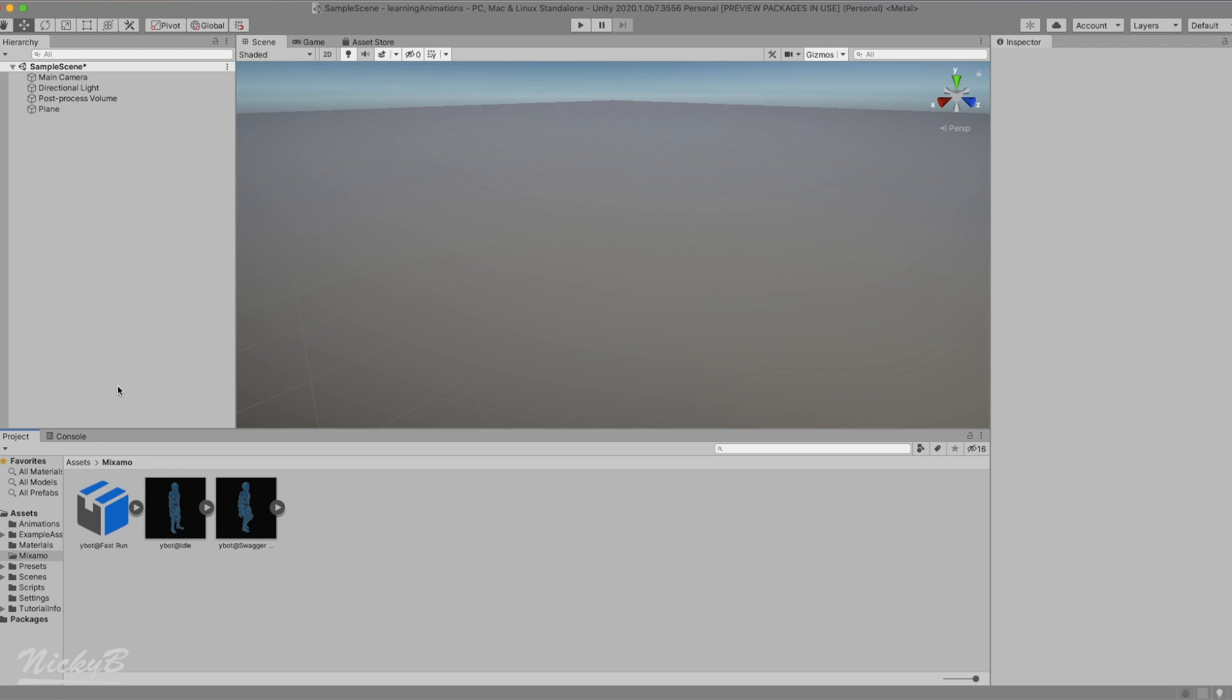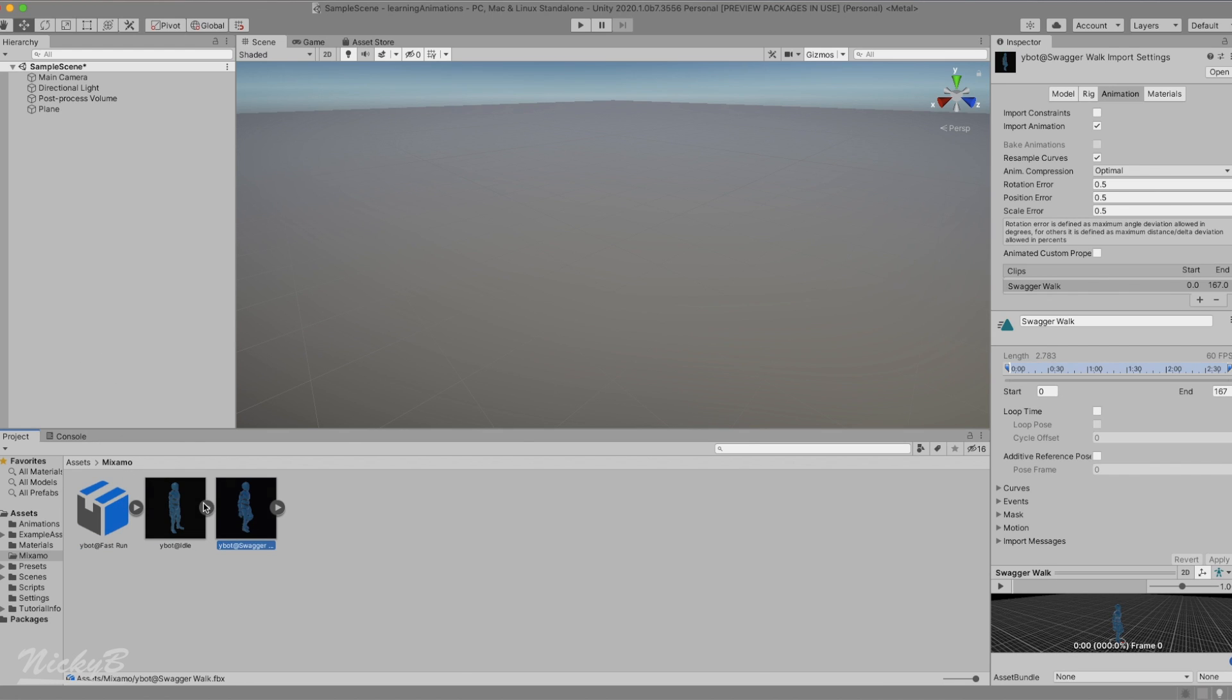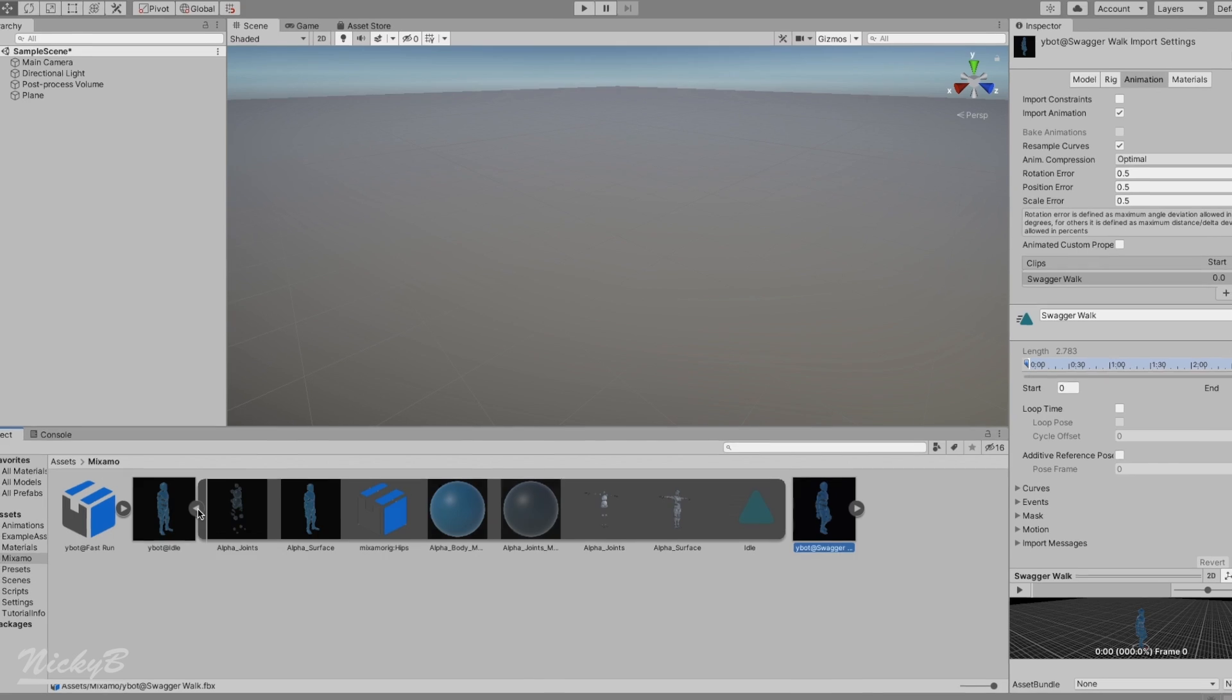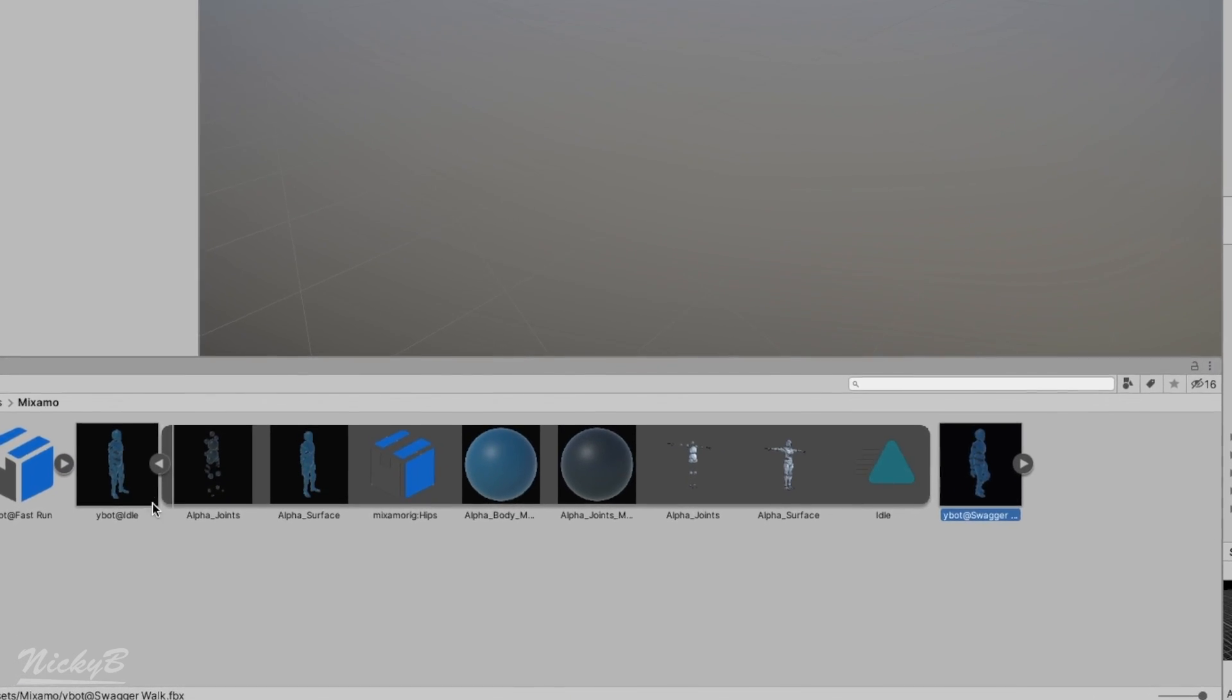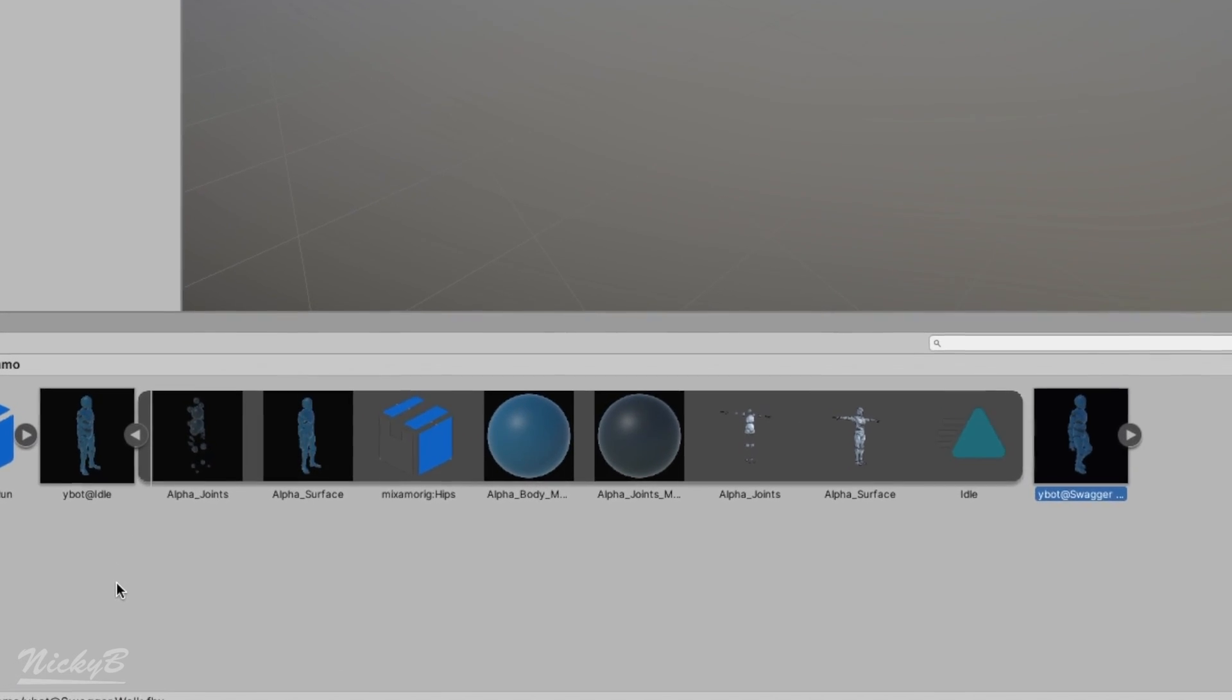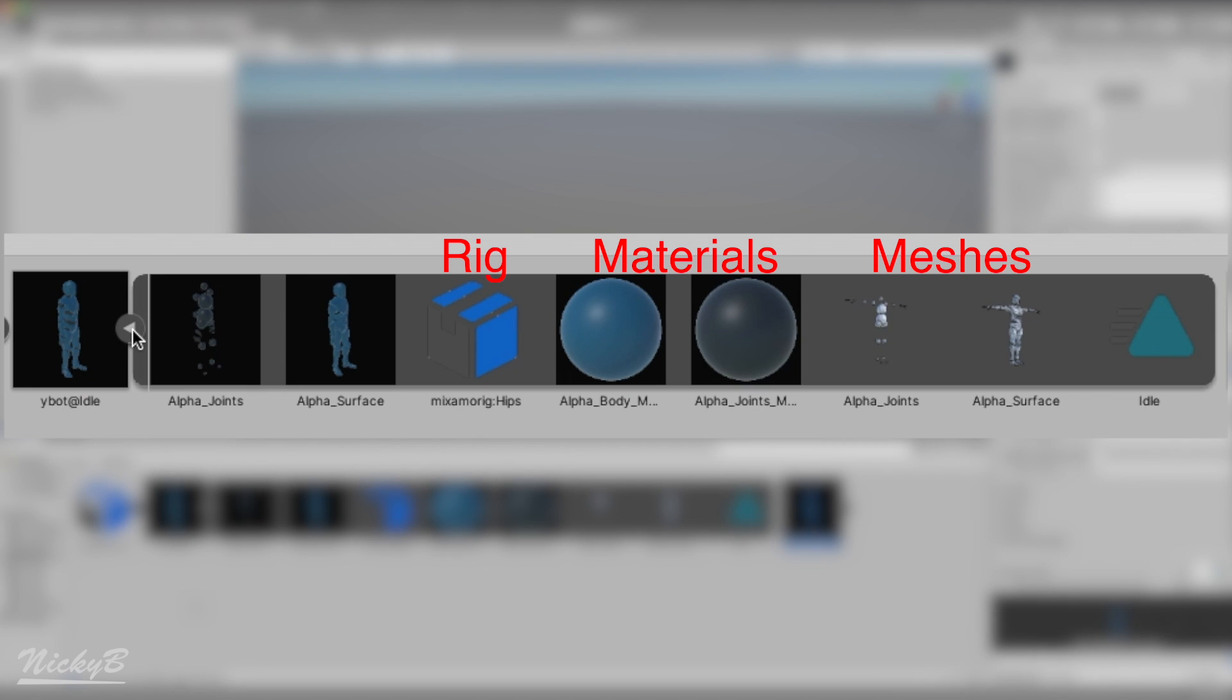We left off the last video having added our downloaded idle, walk, and run FBX files into our Mixamo folder. Let's take a look at the pieces that make up these assets by opening up the idle model. We'll find the meshes, materials, and a rig that make up the model, as well as the animation that we downloaded.